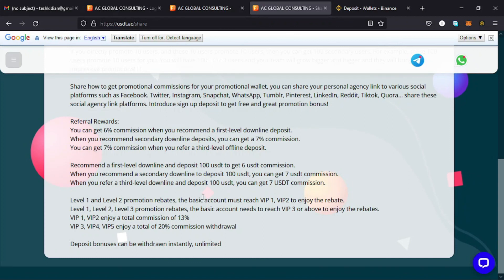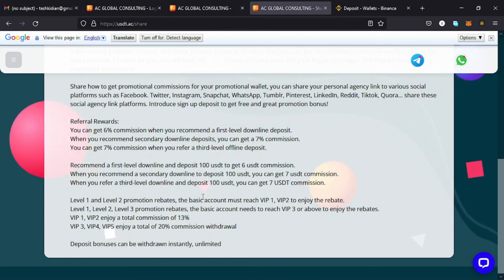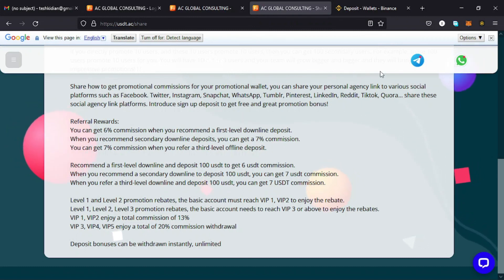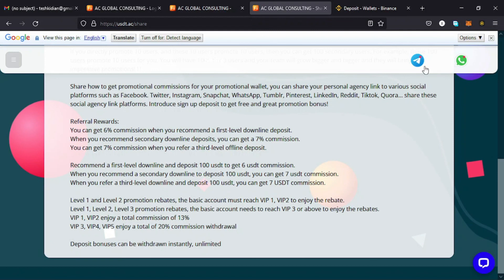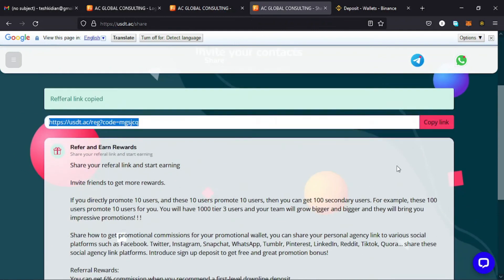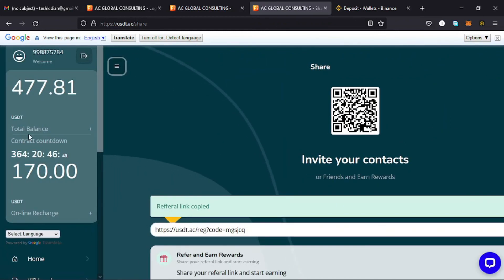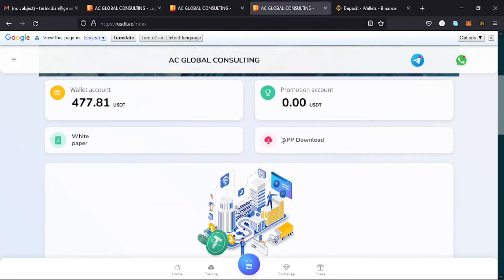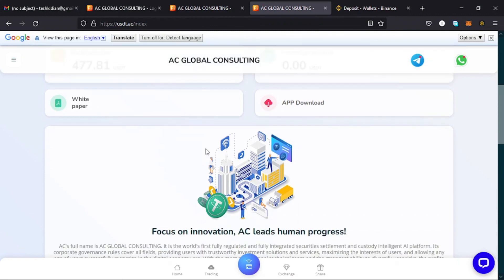That's all about USDT.ac Global Consulting. For those with inquiries, they have a WhatsApp number and a Telegram group you can join by tapping on the option — I also have a link in the description box. On their home page you also have easy access to their white paper, so if you're interested in what drives this company you can check it out with just a click of a button right there on the home page of USDT.ac Global Consulting.